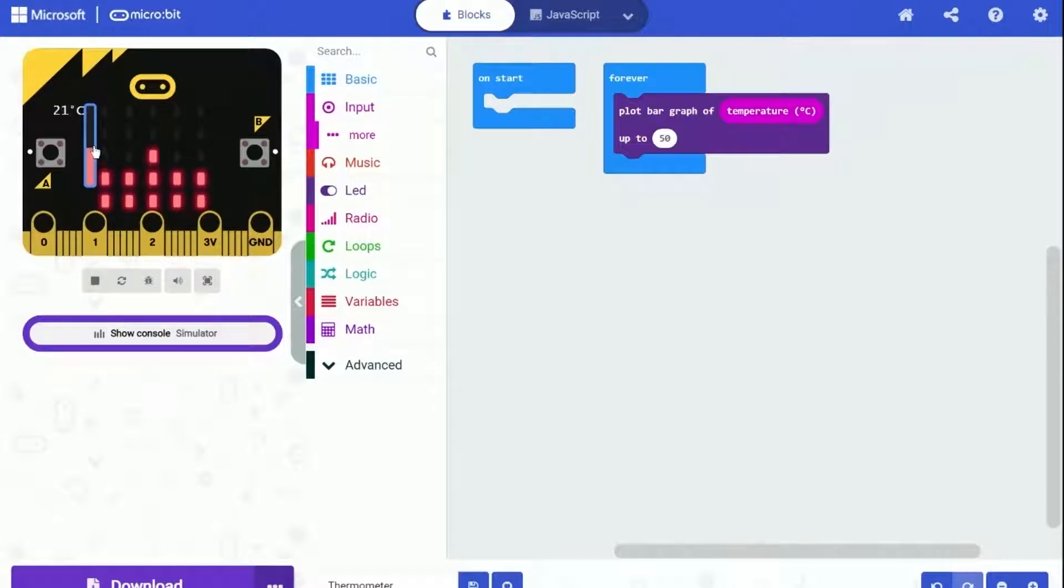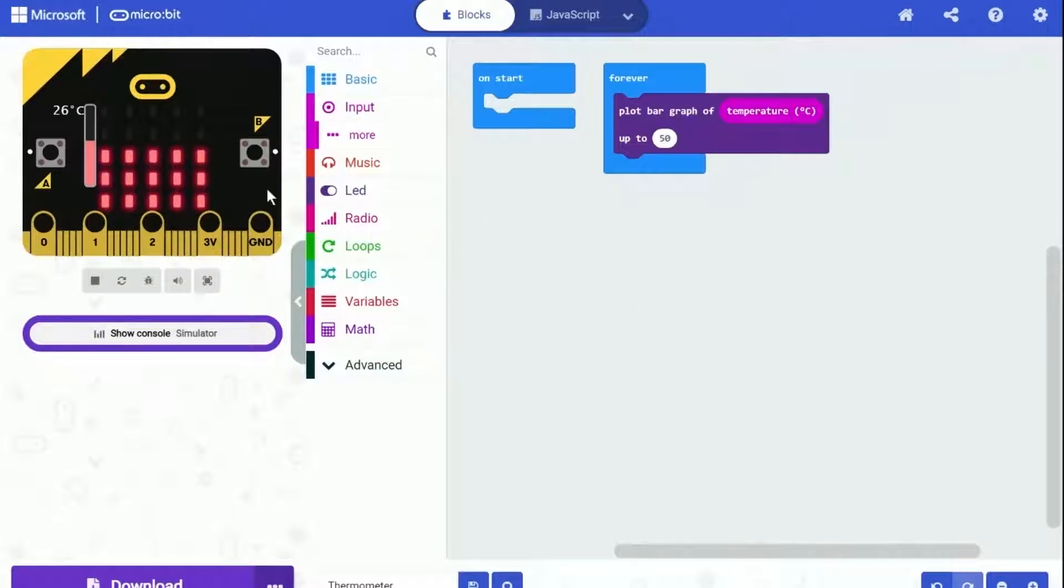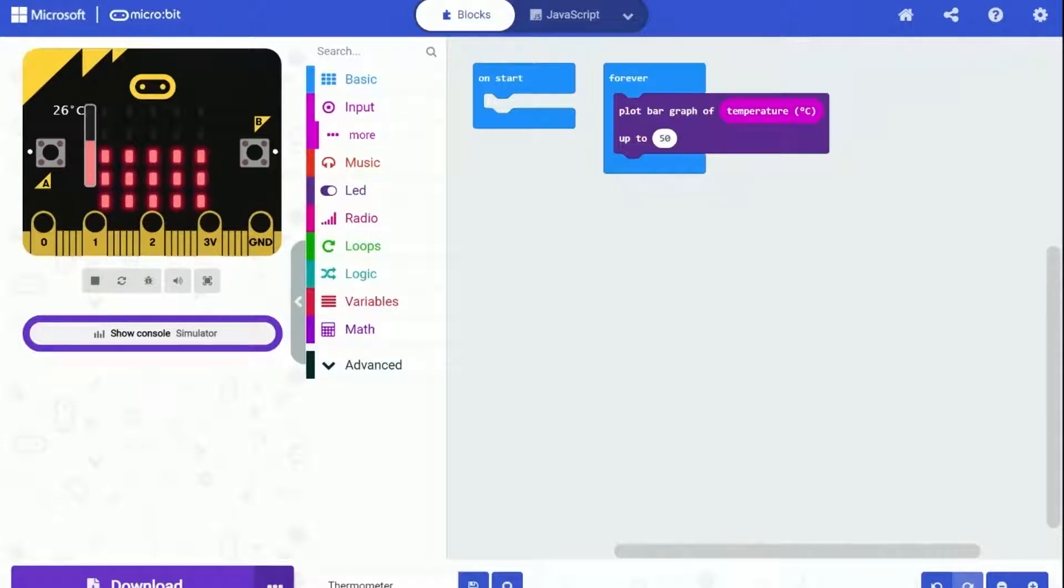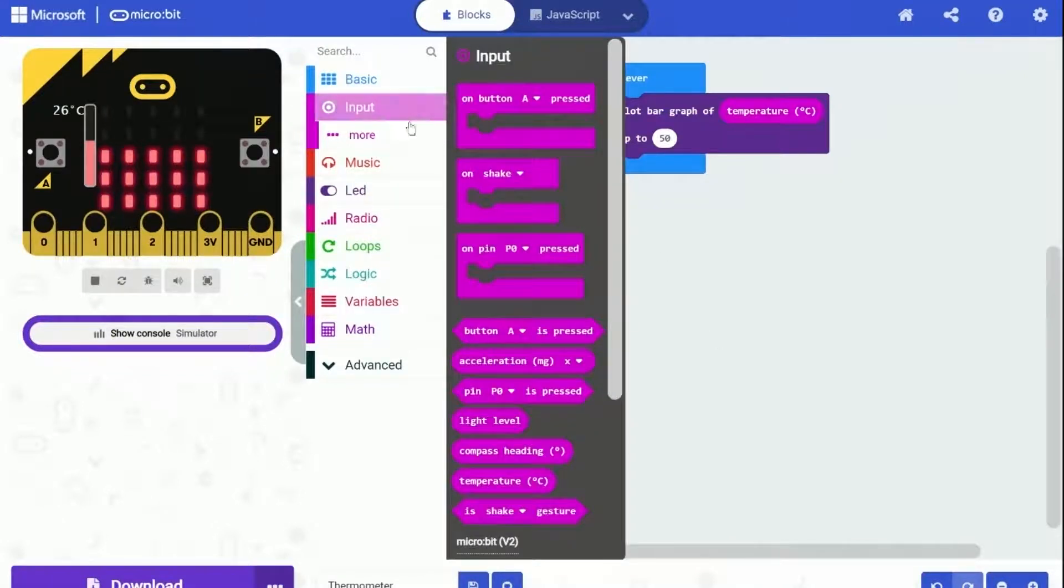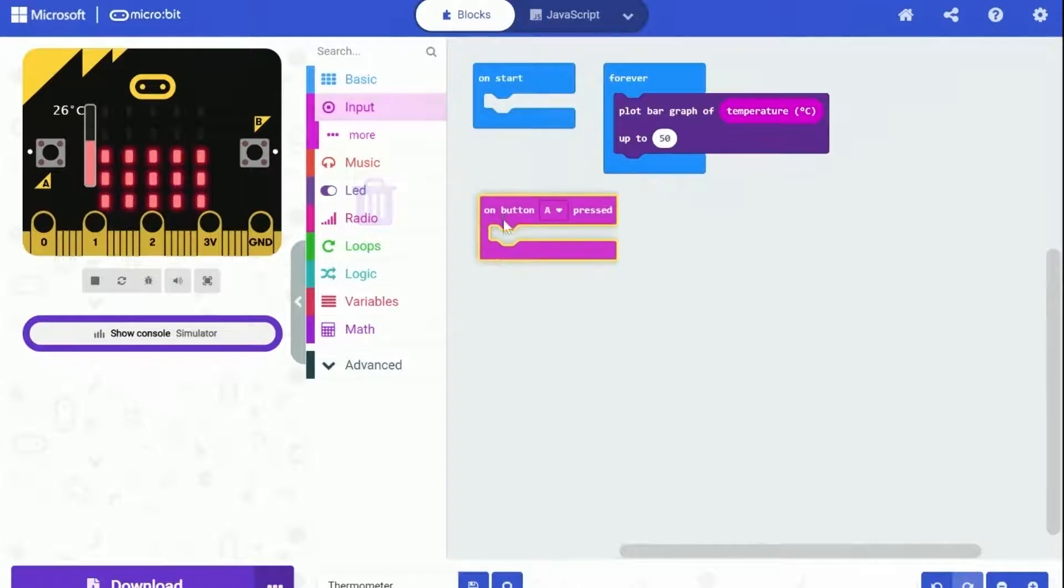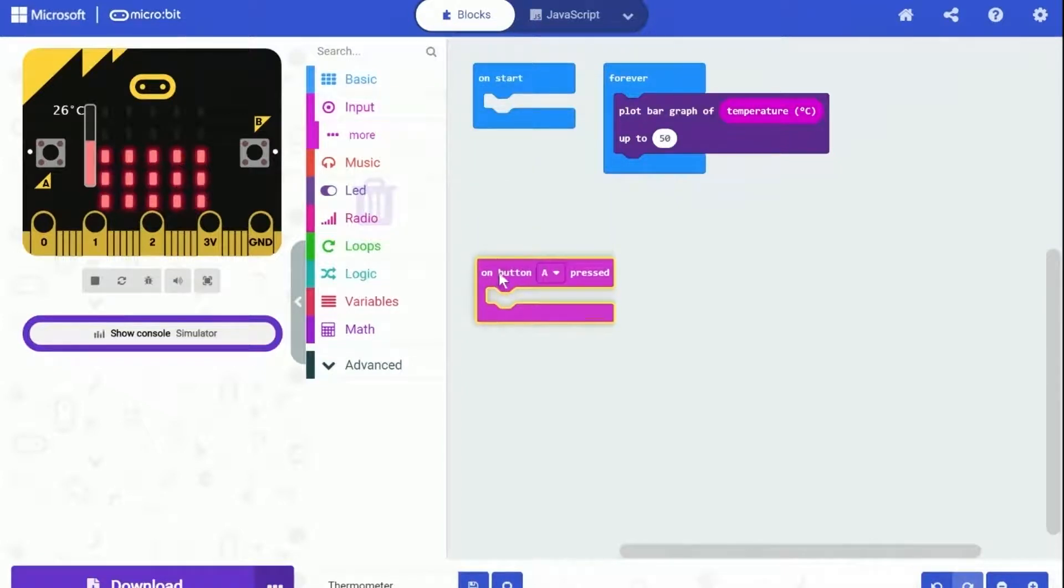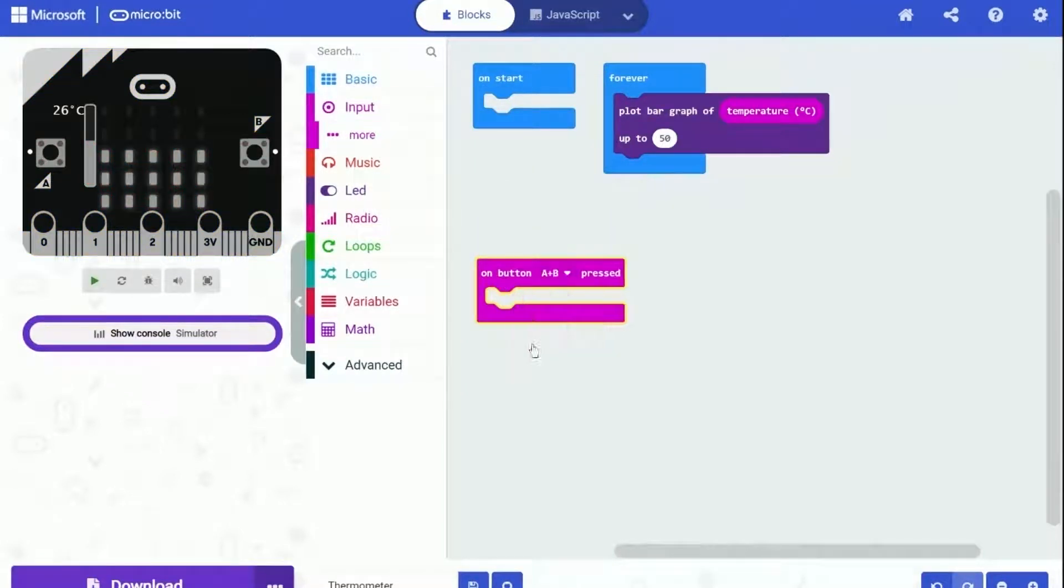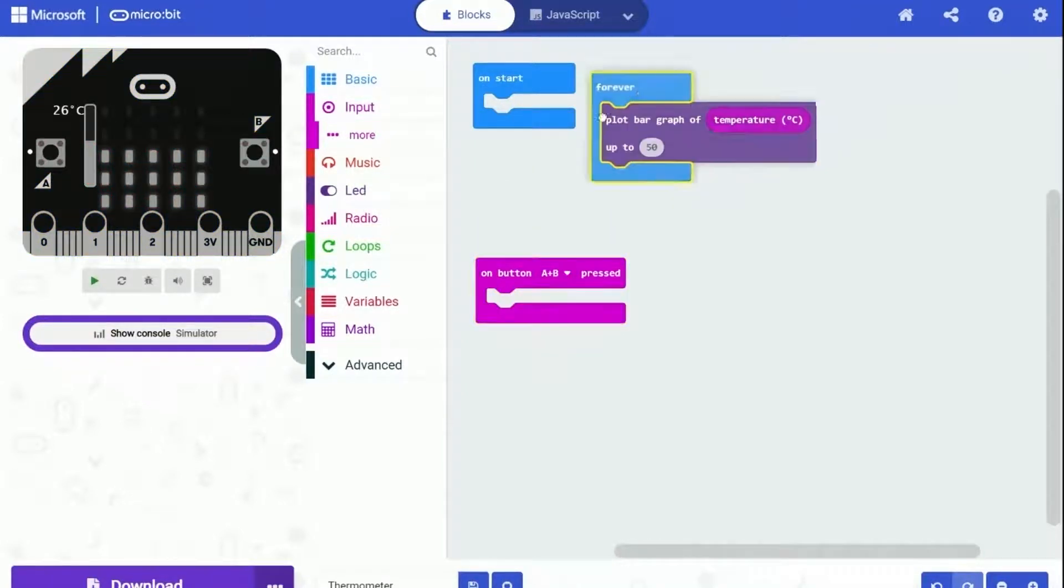This program works fine if you change the temperature on the simulator. And for the next step, we are going to make that when you press button A and button B at the same time, Microbit will display and scroll the temperature as text. In order to do that, we need to know when button A and button B is pressed. And well, there is a block called on button pressed. You can find it under input category. Let's use it and set the button to A plus B.